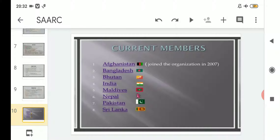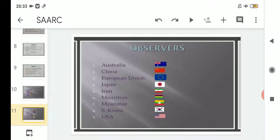Today we will start from the portion on current members. As we know, there are eight member nations of South Asia currently in total, starting from Afghanistan, who joined the organization in 2007 — it was the last country to join. After that, Bangladesh, Bhutan, India, Maldives, Nepal, Pakistan, and Sri Lanka. So the eight member countries are given in alphabetical order.